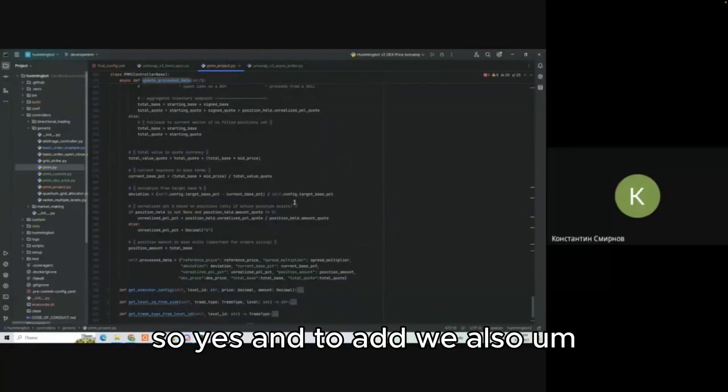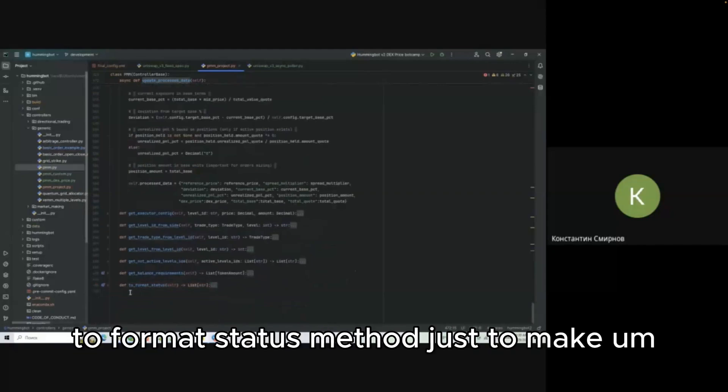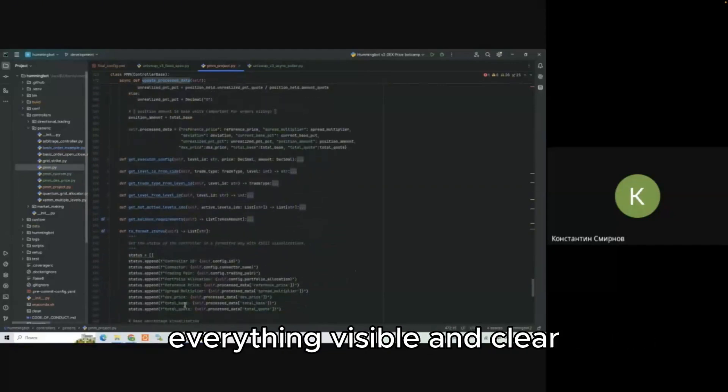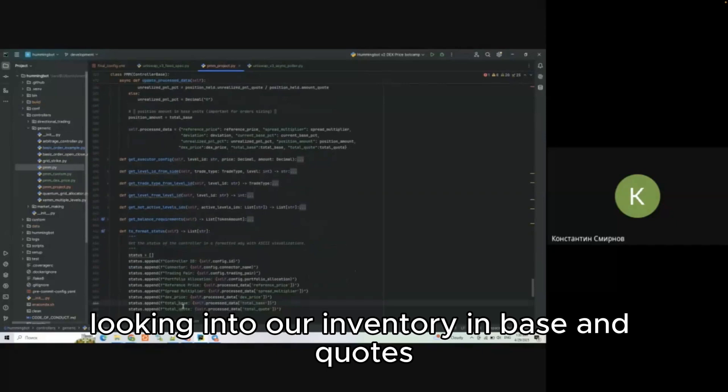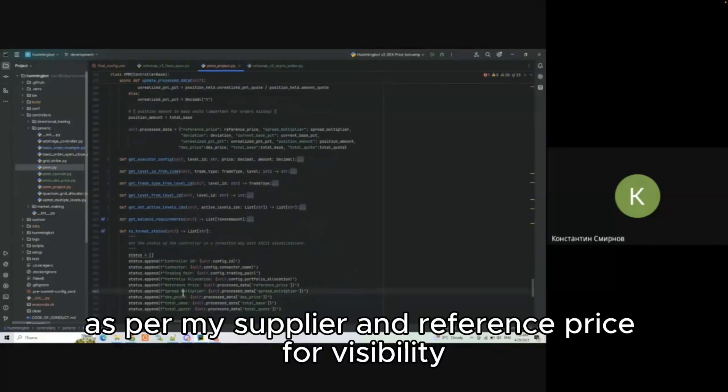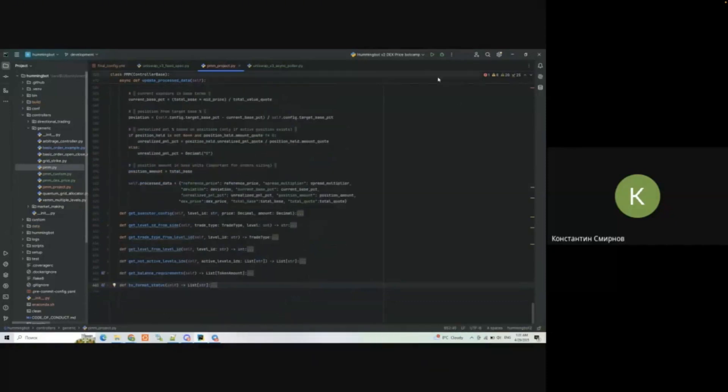We also wrote our format status method just to make everything visible and clear. We are looking into our inventory in basic quotes, looking at DEX price in real time as spread multiplier and reference price for visibility. I think we can launch the strategy now.